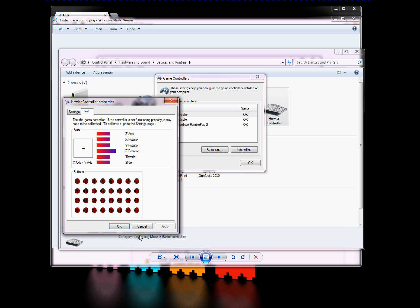So that's pretty much how you upgrade the firmware on the HALR controller. If anyone has any questions, just send me an email. Thanks. Bye.